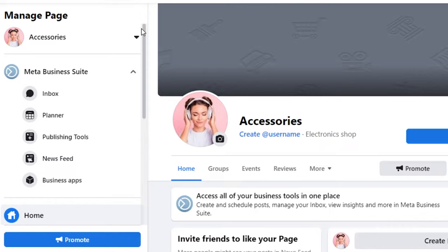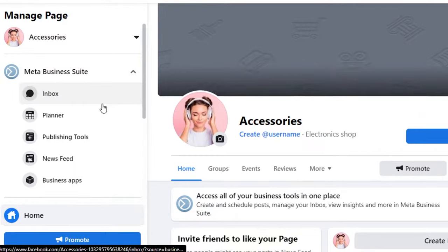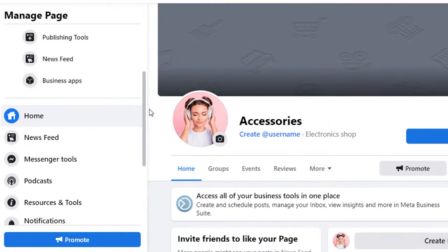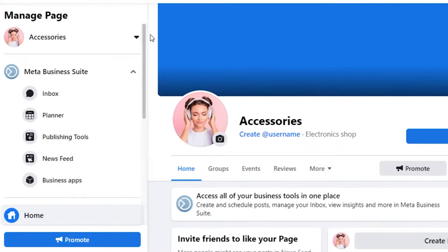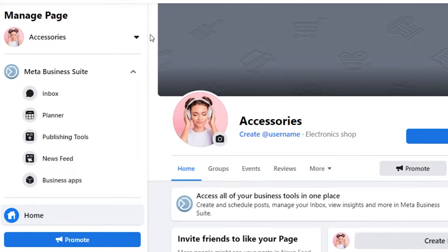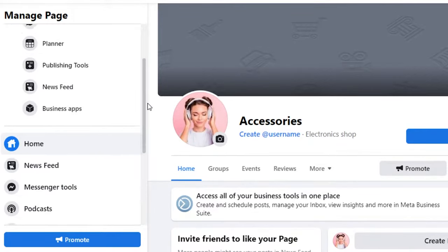When they create a business on Facebook, they're looking for other platforms to manage their business. Well, you don't have to do that, because Facebook has its own inbox, planner, publishing tools, newsfeed, business apps — everything for you in the Meta Business Suite. They want to give everything to you and allow you to run a successful professional business on Facebook. Thanks to Meta and the new updates, Facebook has really increased and updated itself — it's not the old Facebook anymore.